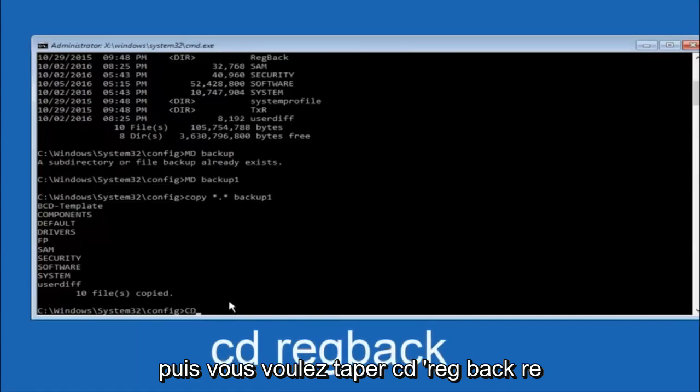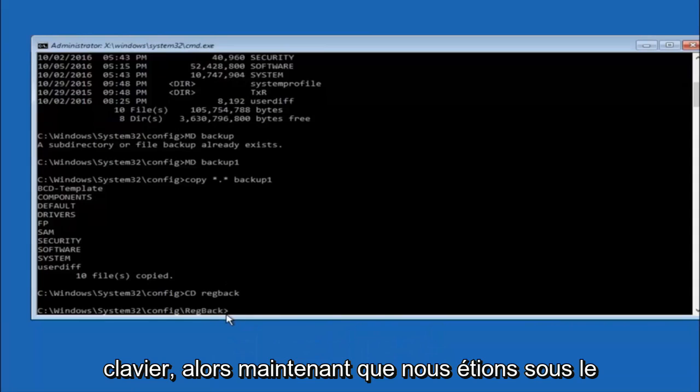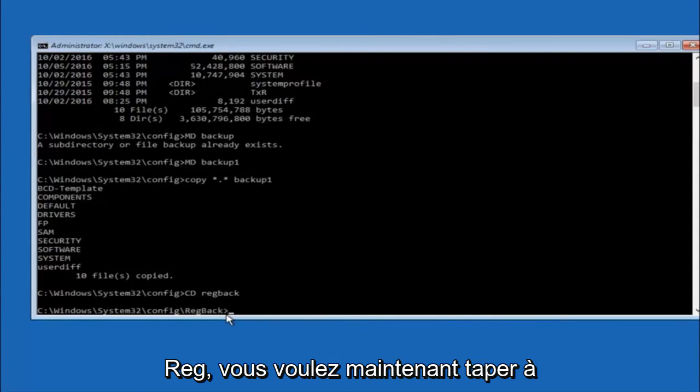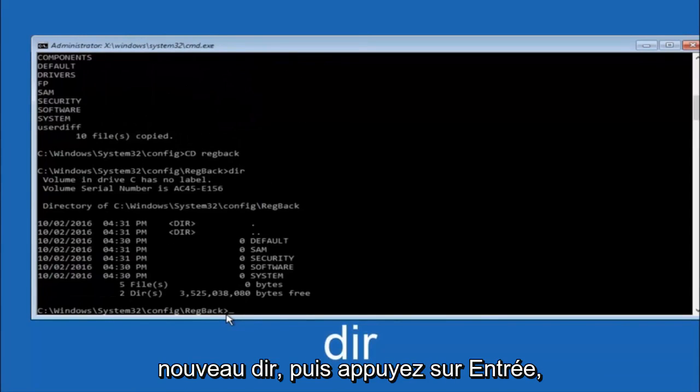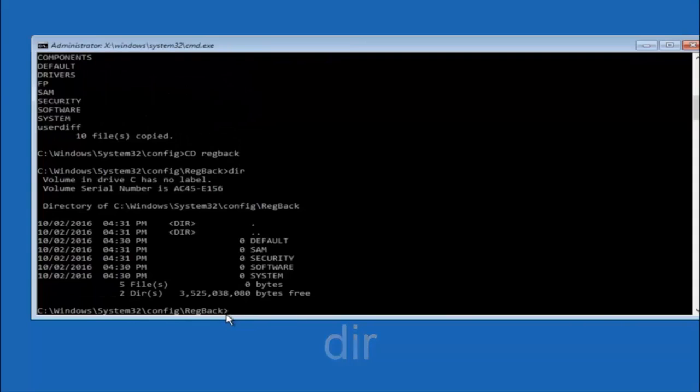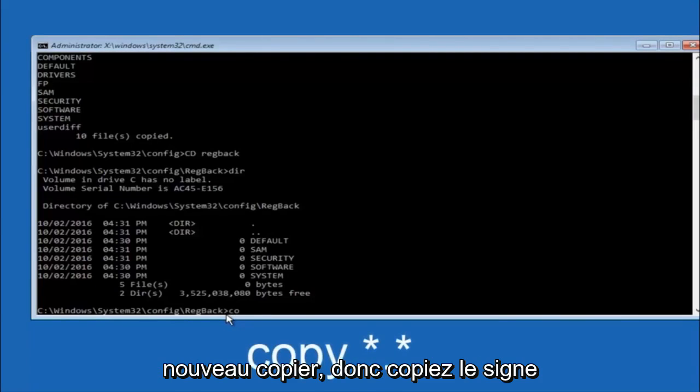Now you want to type c-d, reg, back, r-e-g, b-a-c-k and then hit enter on your keyboard. So now that we are under the reg back, you want to type dir again and then hit enter.